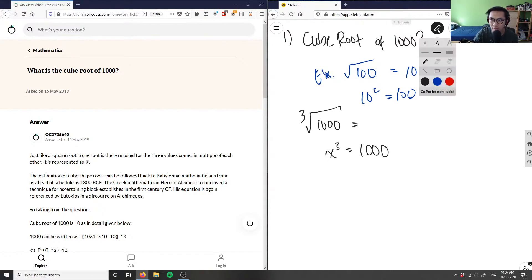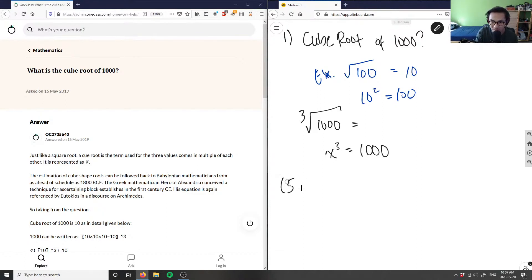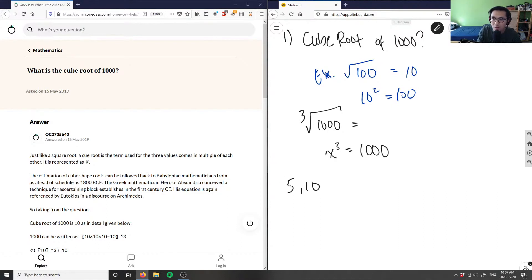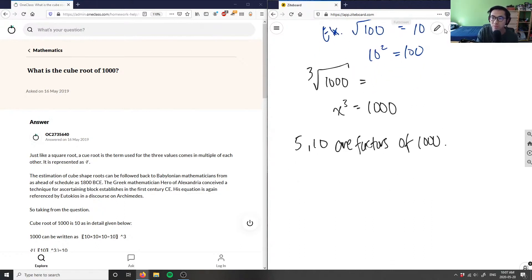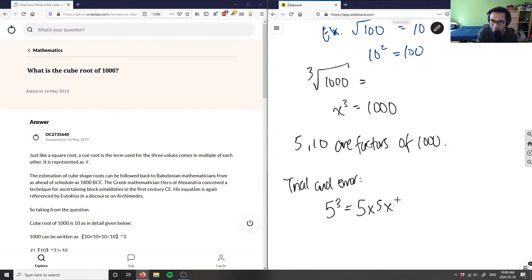Looking at this cube root, the numbers that might work — divisible factors — would be either 5 or 10. Using trial and error, let's test our factors of a thousand. First, 5 cubed: 5 times 5 times 5 equals 25 times 5, which is 125. Since 125 is not a thousand, 5 cubed is not the correct answer.